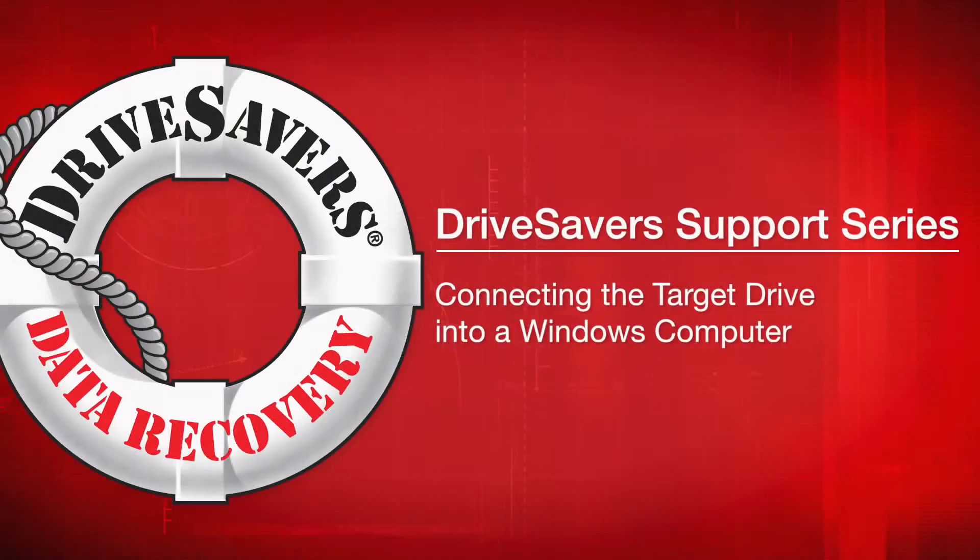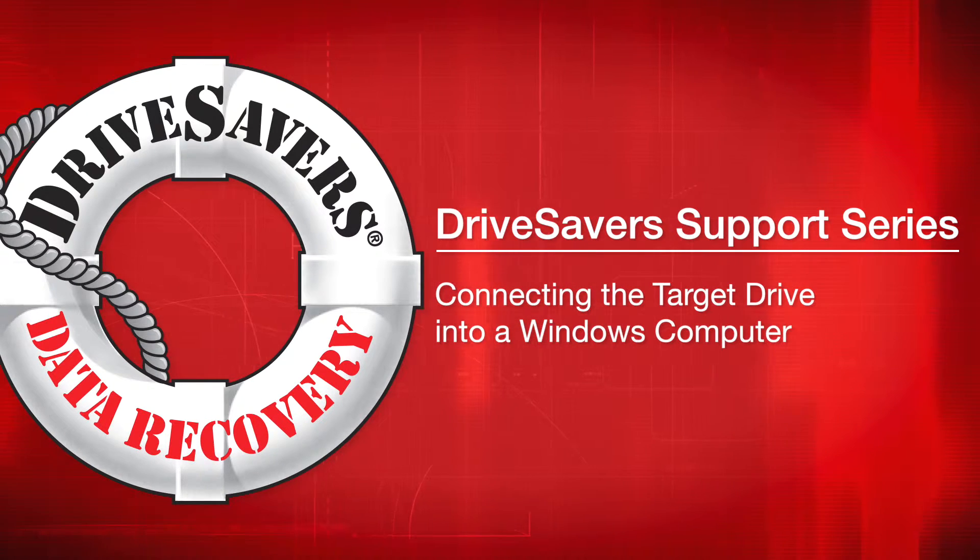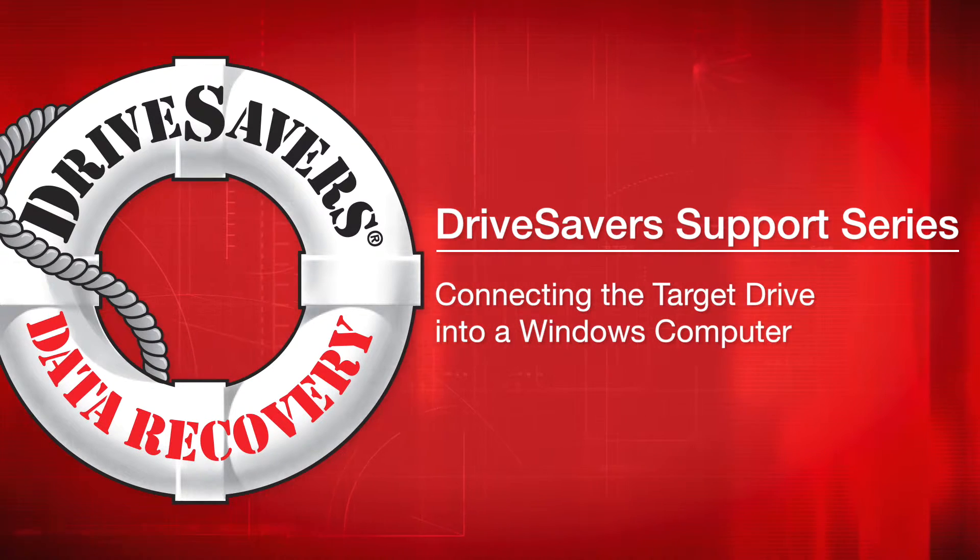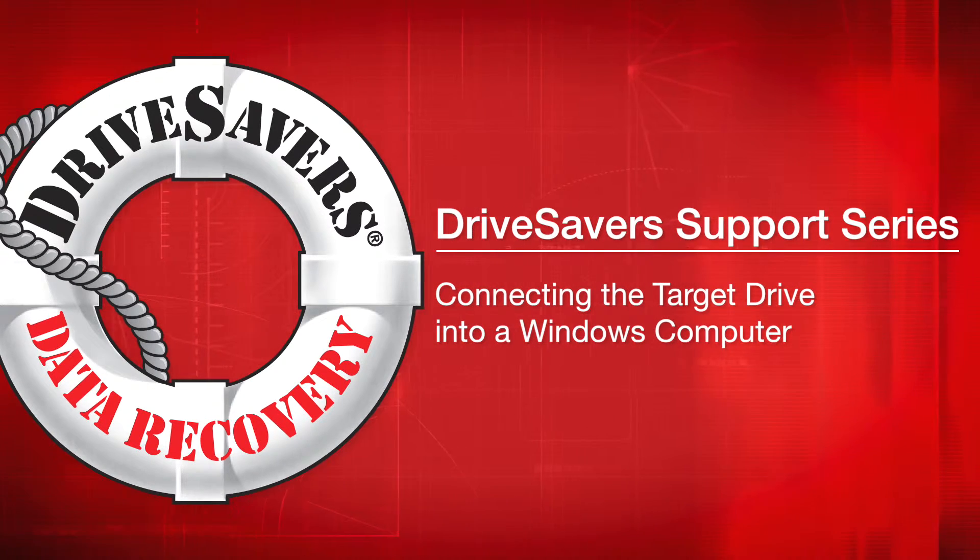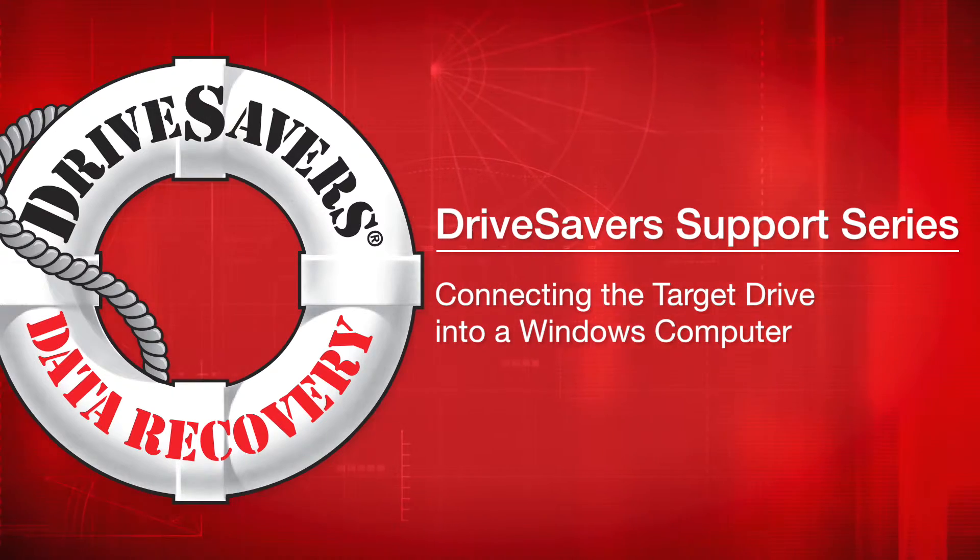Thank you for using DriveSavers for your data recovery needs. In this video, we're going to show you how to connect a target drive, which is the drive that contains all of your recovered data on it, into a Windows computer.